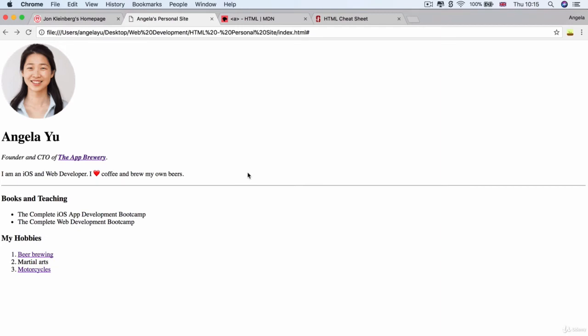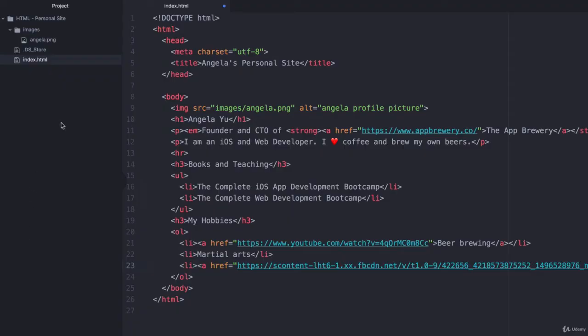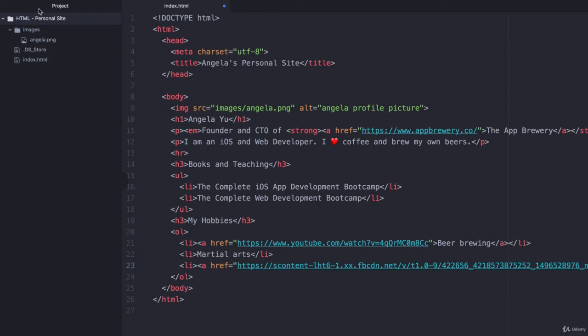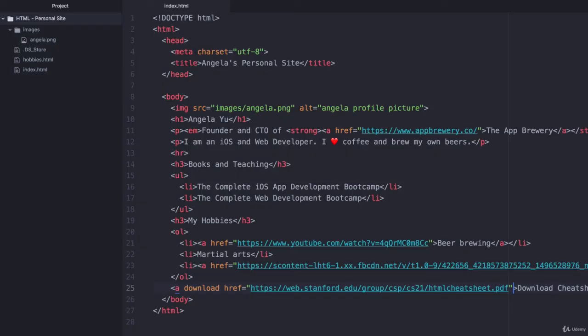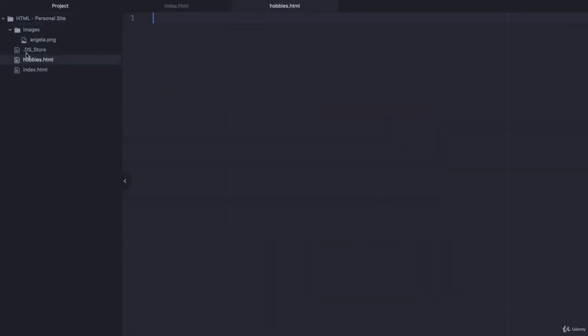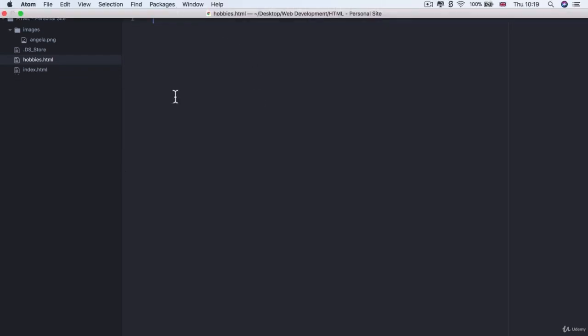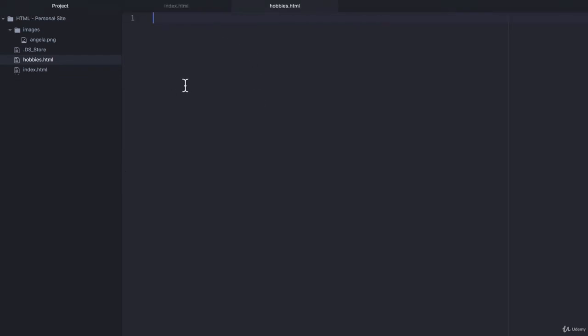So now that we've seen how to create some anchor tags that point to links on the Internet, what if I wanted to create a separate page for the my hobby section and I wanted to create a link that linked to my own page. So let's head back into Atom and inside this HTML personal site folder where we've got our index.html, I'm going to right click and I'm going to click new file and the new file is going to be called hobbies.html and it's going to be created inside the same folder as index. So you can see they're at the same hierarchical level.